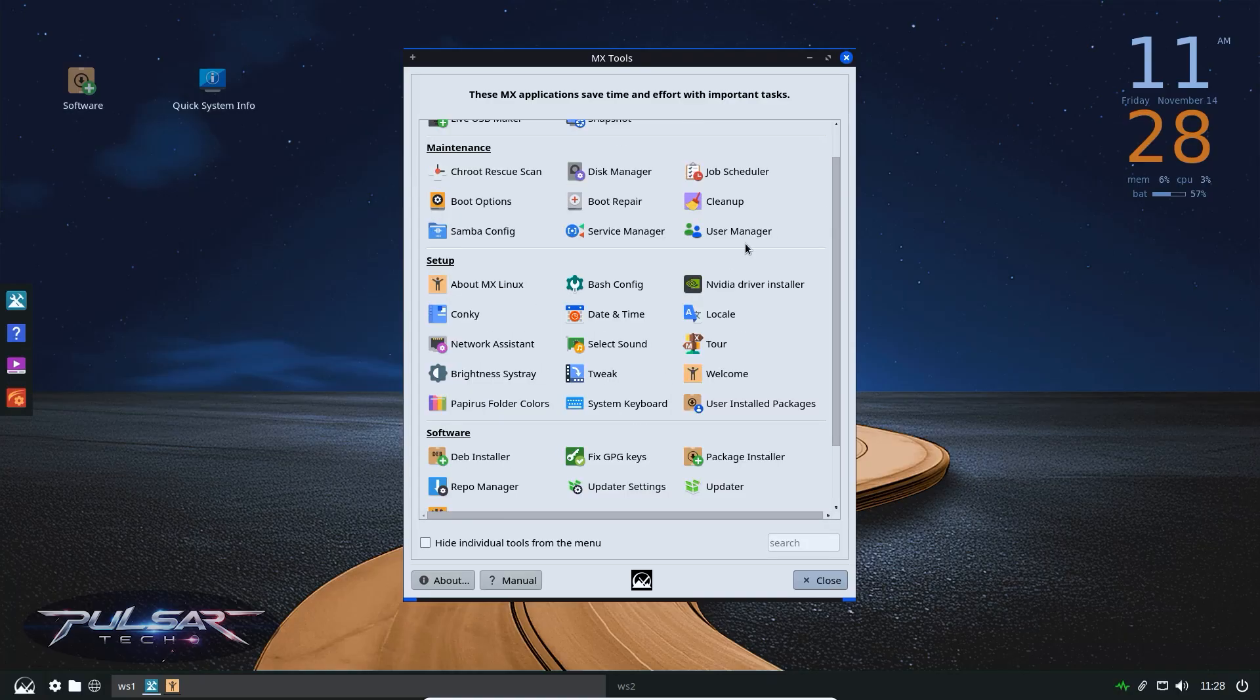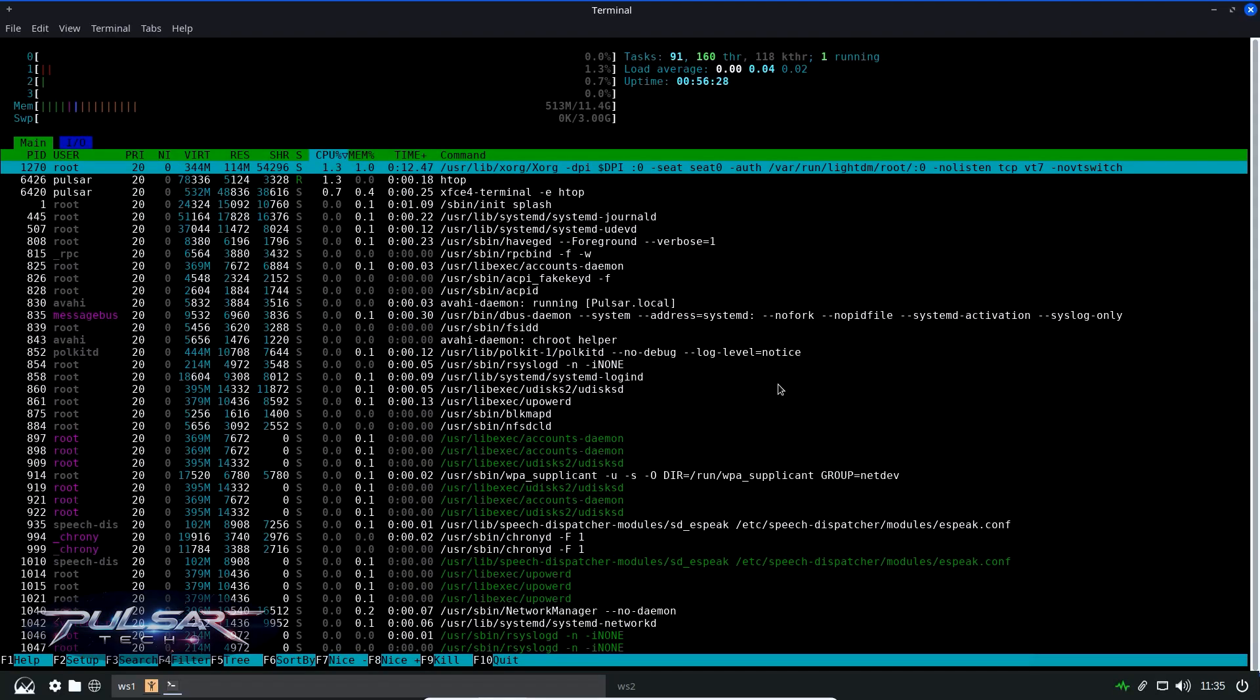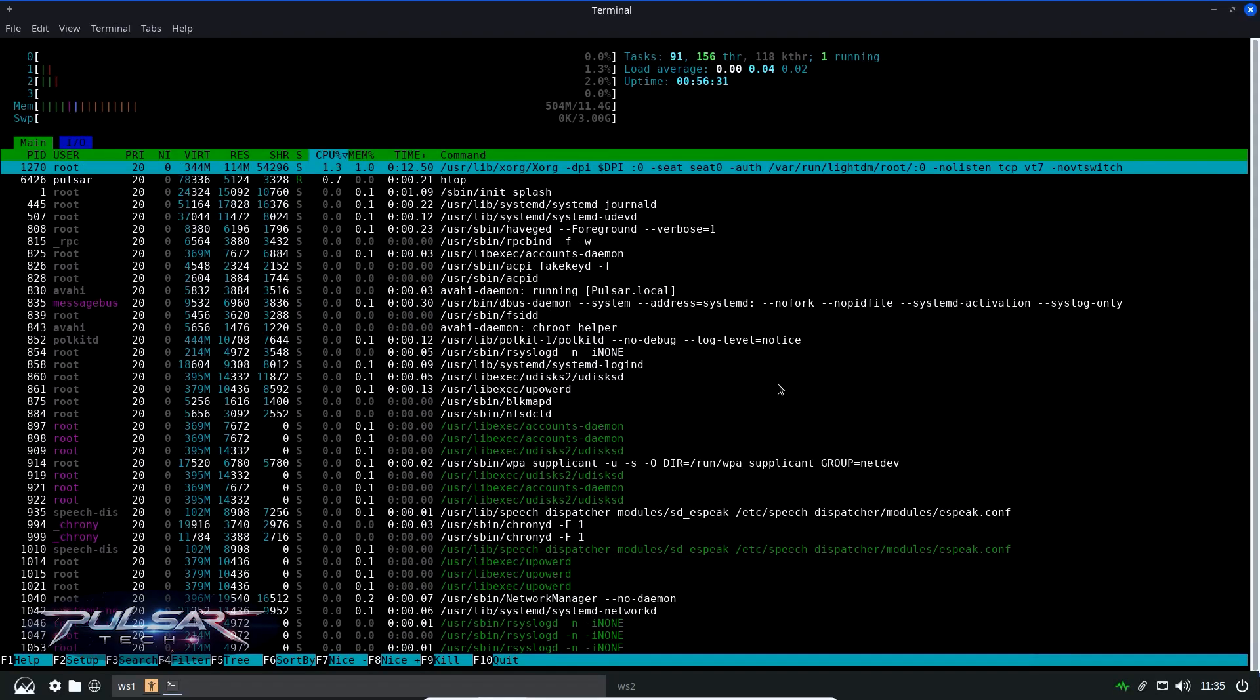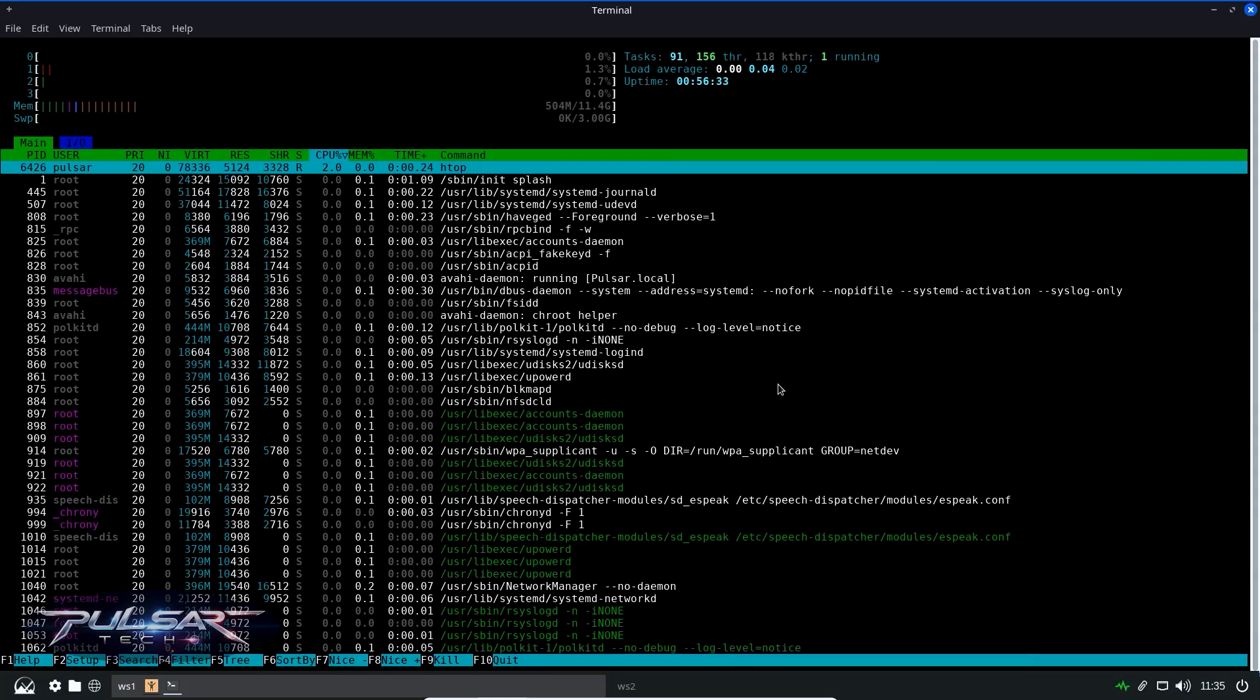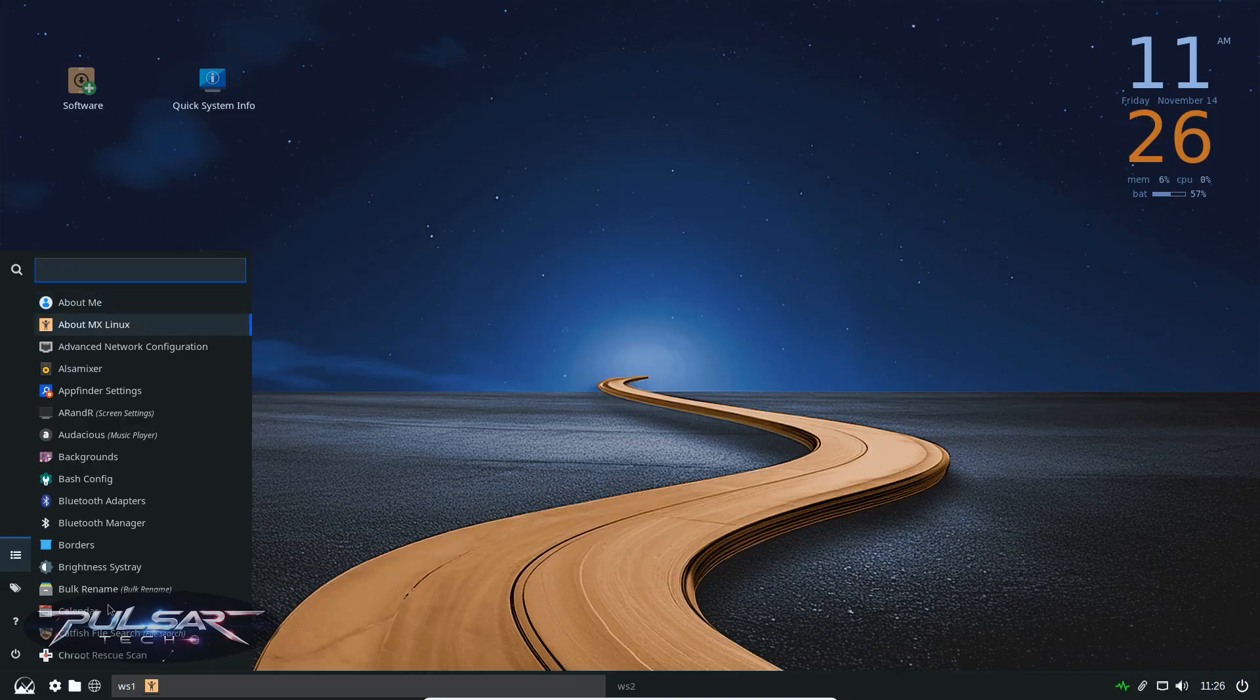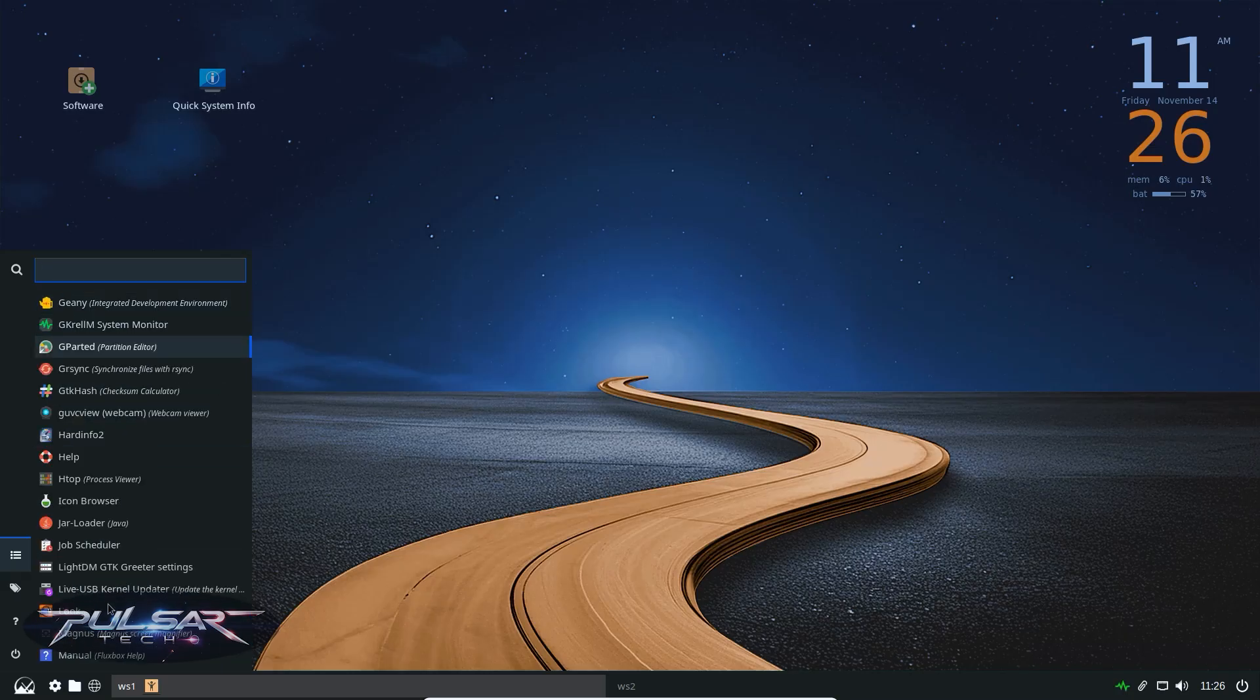Fluxbox is perfect for users who value pure speed and simplicity above everything else. It's great for very old PCs, minimalists or advanced users who prefer a lean, no-frills desktop environment. If you're comfortable with using right-click menus or keyboard shortcuts, you'll feel right at home.